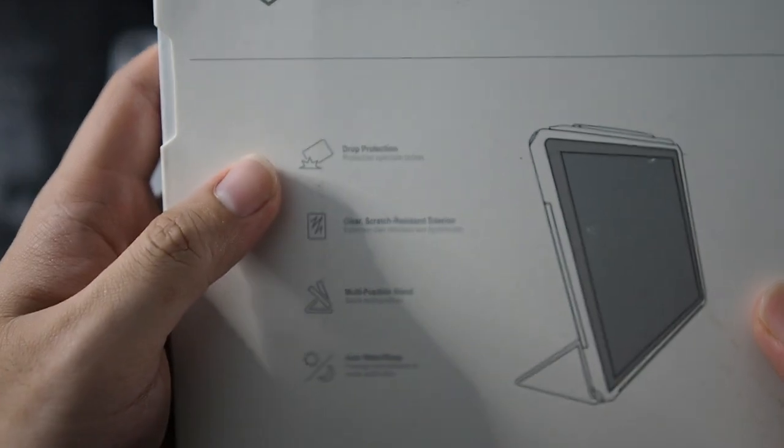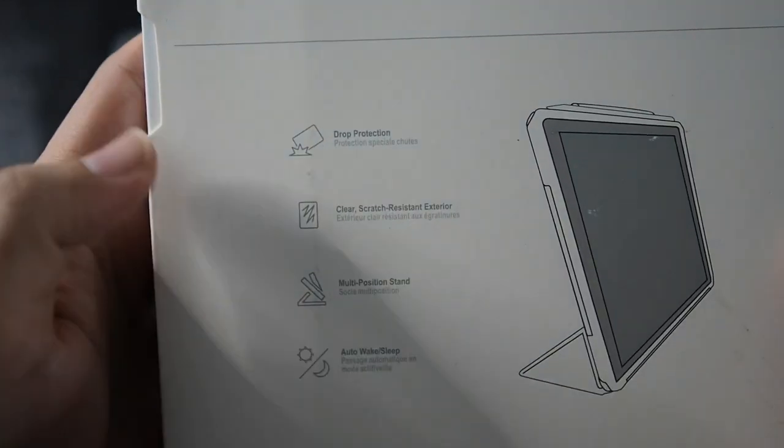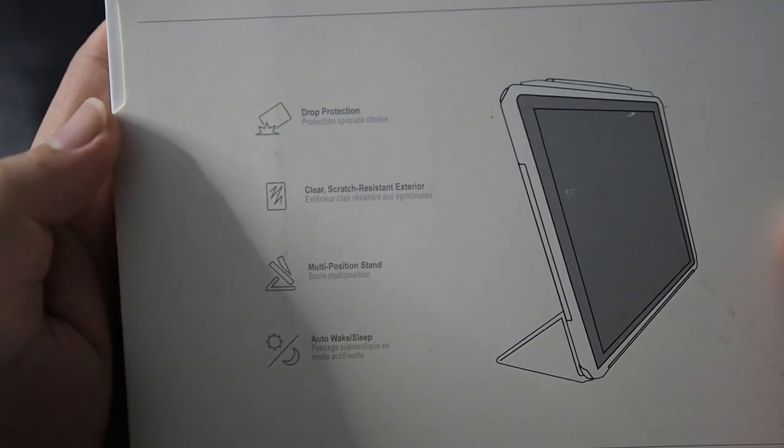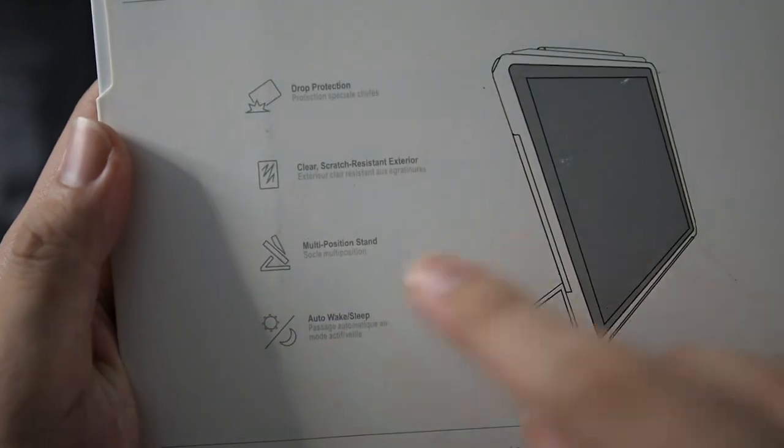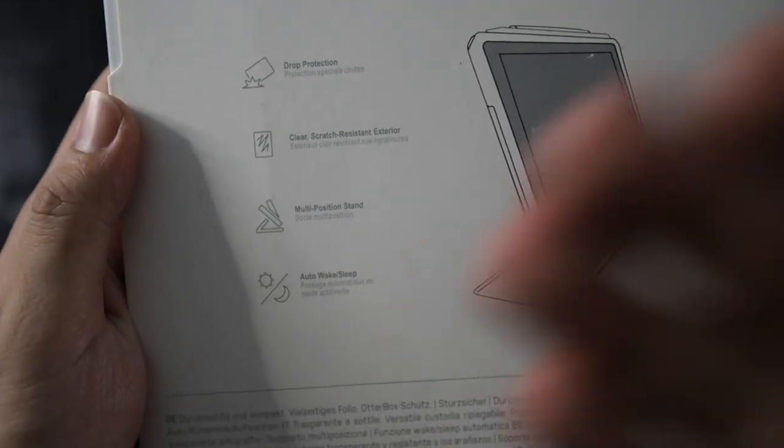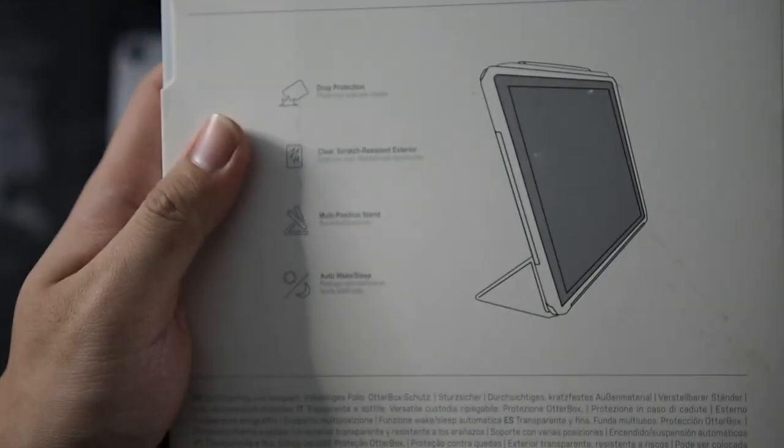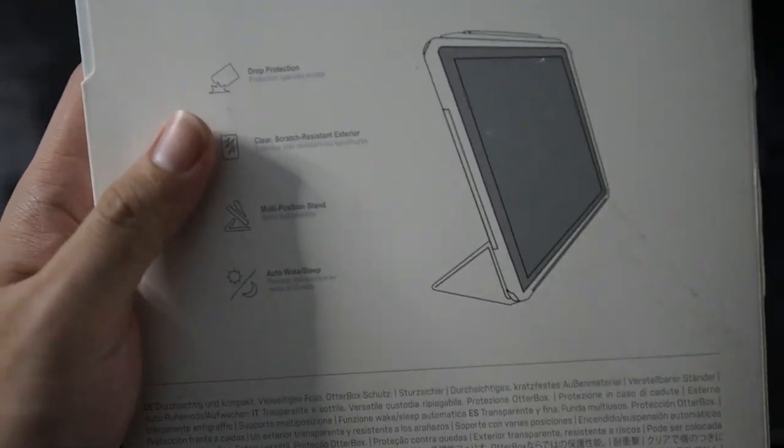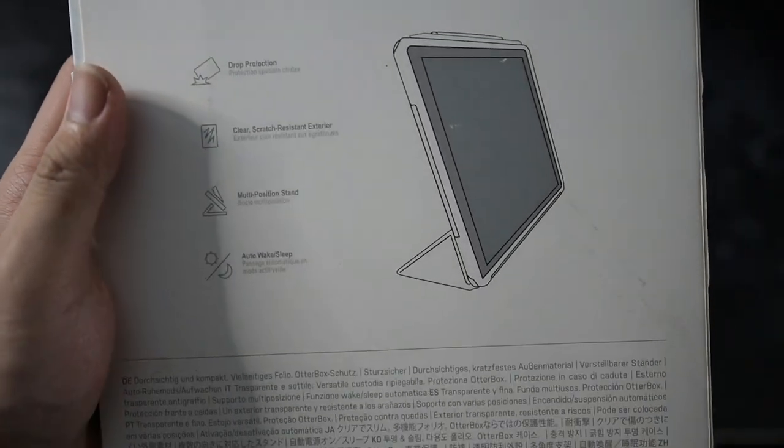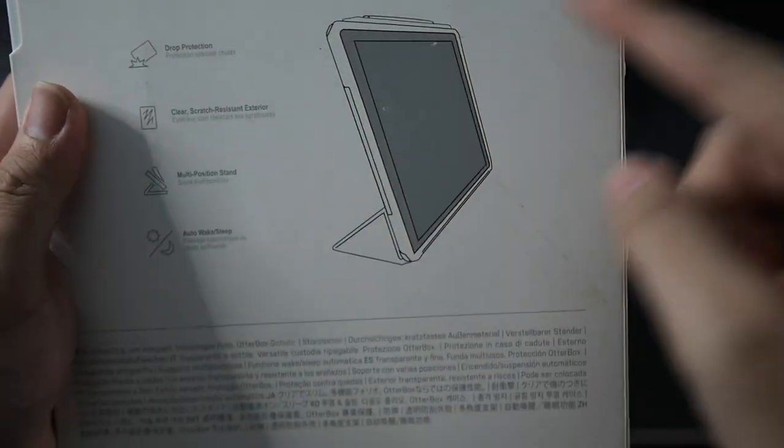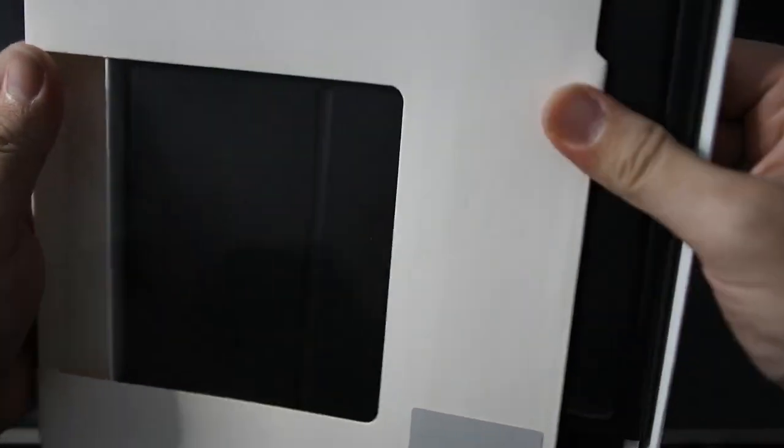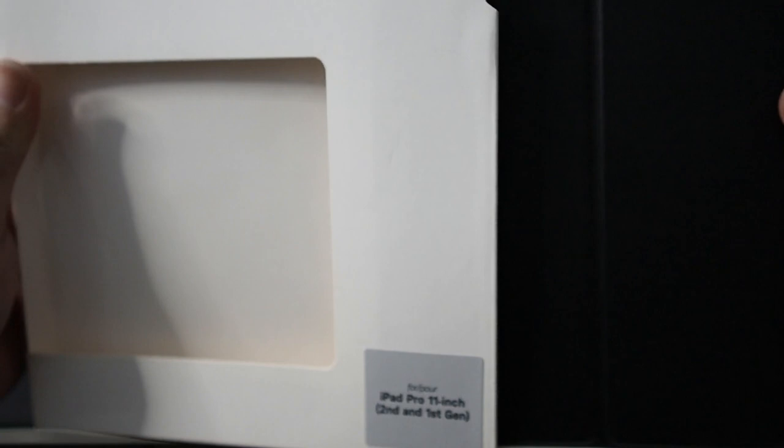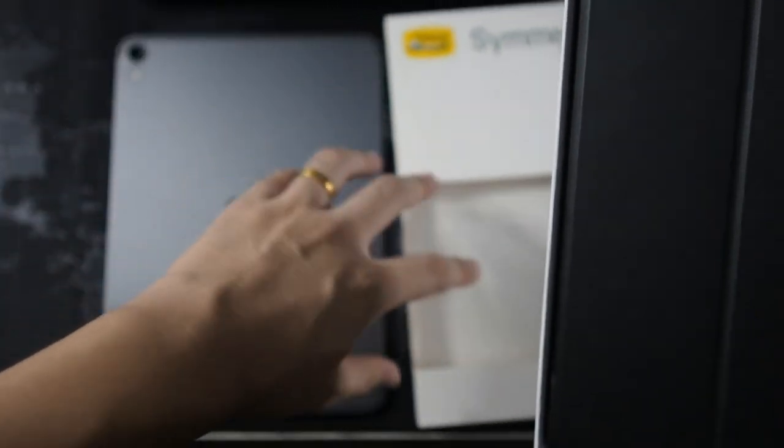Alright let's take a look at the features you can see drop protection, clear scratch resistant exterior, multi-position stand as well as auto-wake and sleep. So this is a very good function especially on the tablet because you do want it to go to sleep when you close the flippy flappy thing on the front. Alright so you can see how the iPad looks in the case. Alright so the Symmetry is known for being slick and stylish. Maybe not so stylish but sleek, slim and protective.